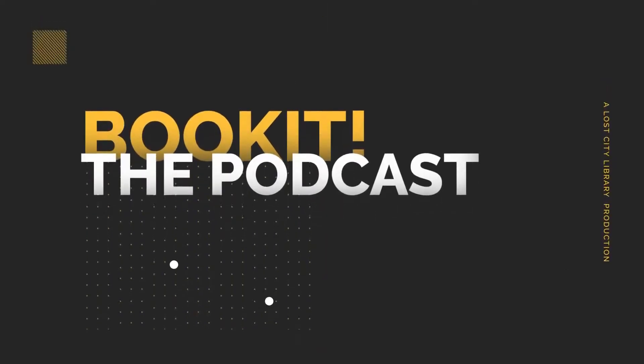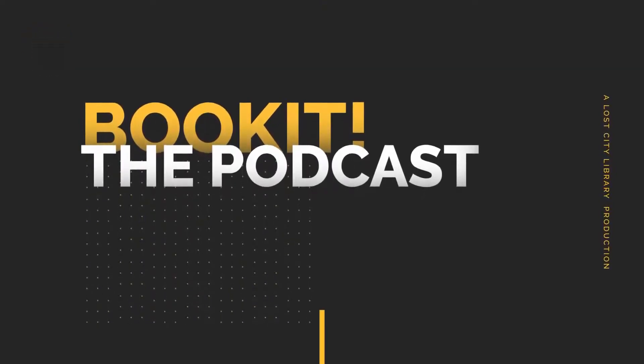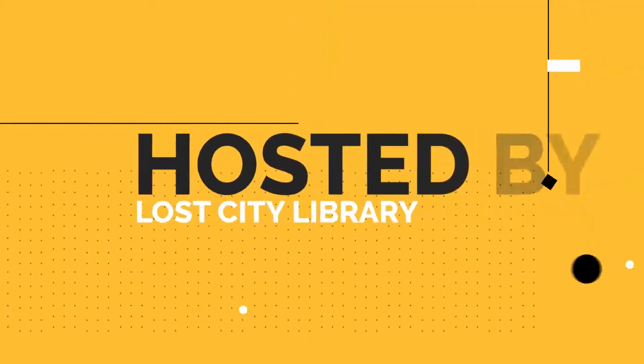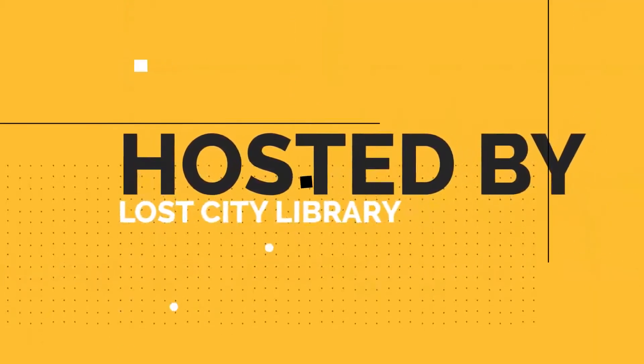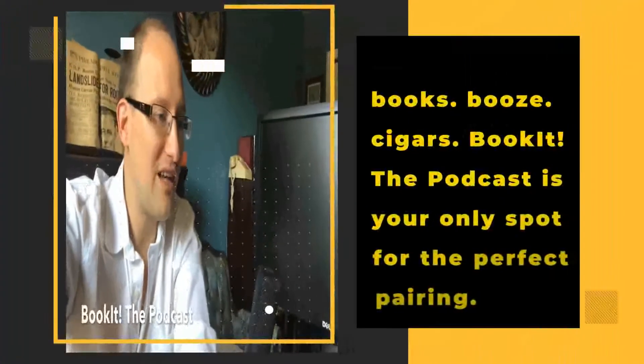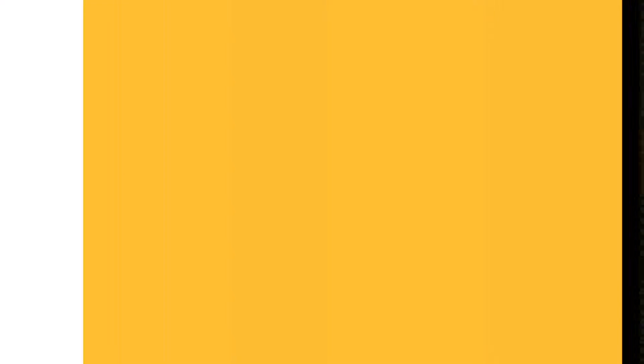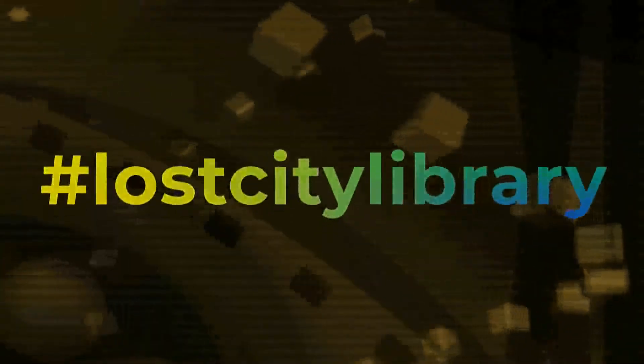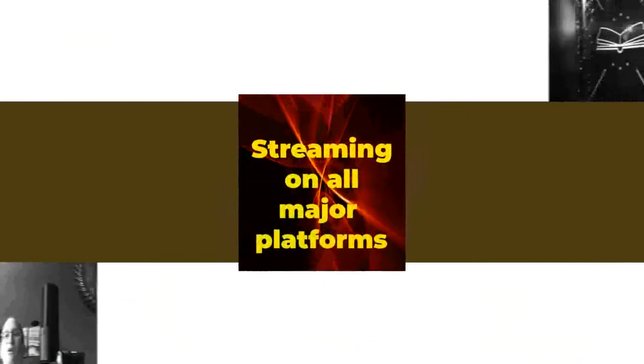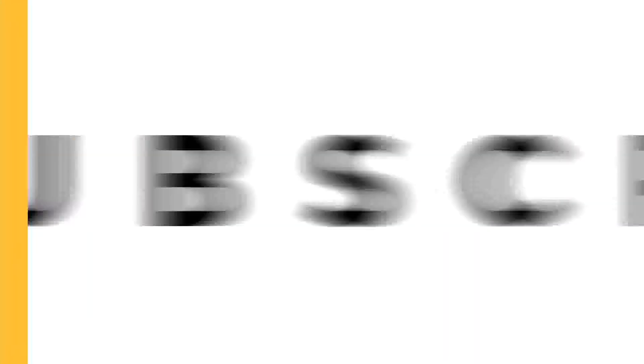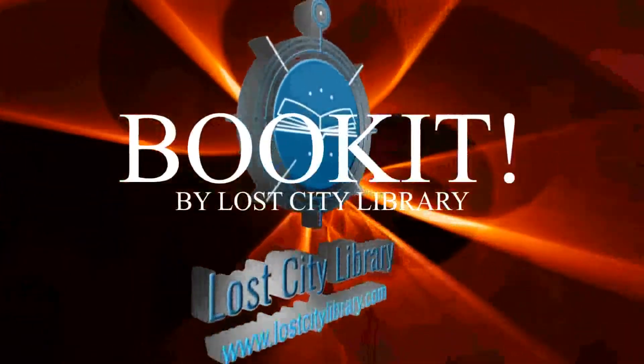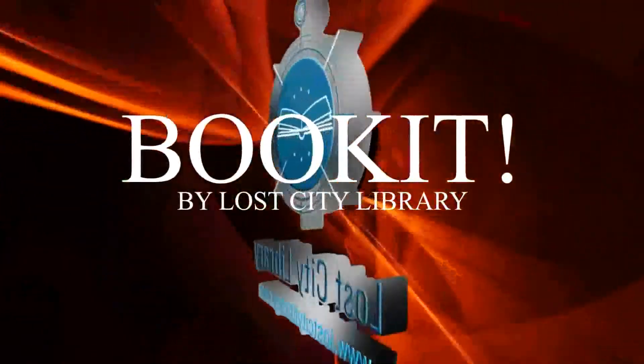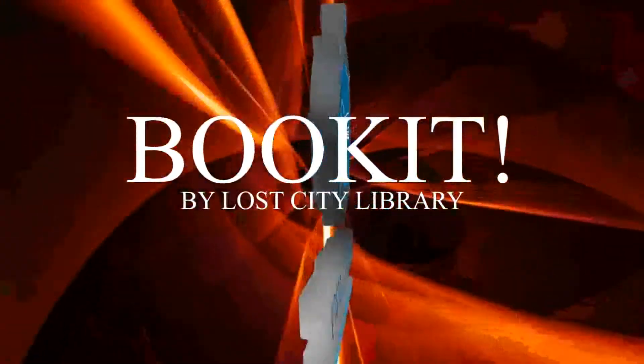Attention bibliophiles and connoisseurs around the world. Are you in the mood for a perfect pairing? Then join Book It the Podcast, hosted by Lost City Library. Each week we'll discuss and review all things books, booze, and those fine cigars. Follow and share on social media and listen to our show now streaming on all major platforms. Download, subscribe, and watch on our Lost City Podcast YouTube channel. Visit lostcitylibrary.com for updates, blogs, and merchandise. Please pair responsibly.